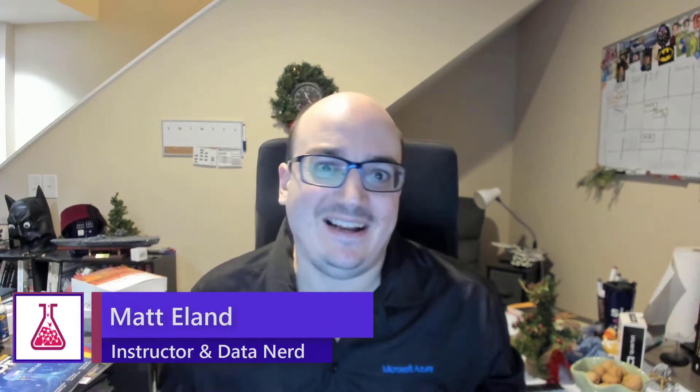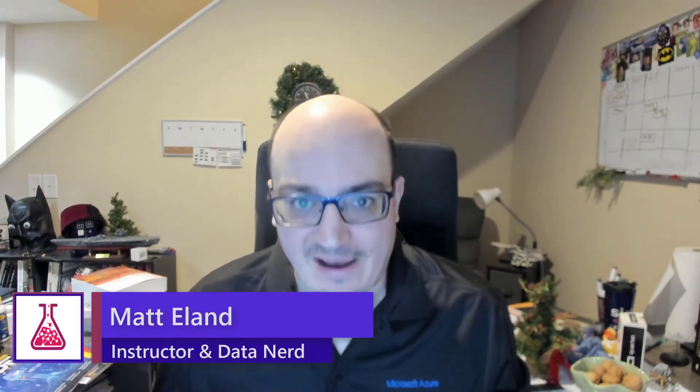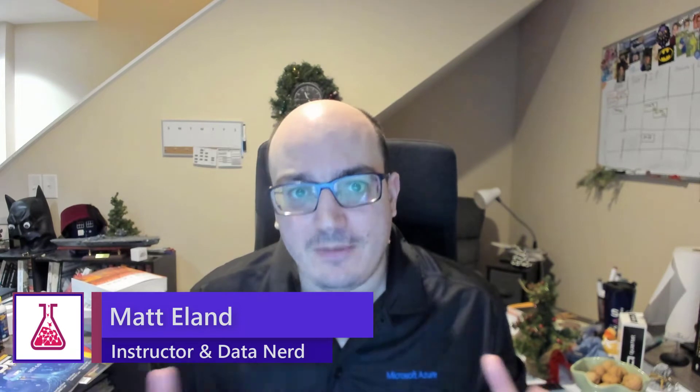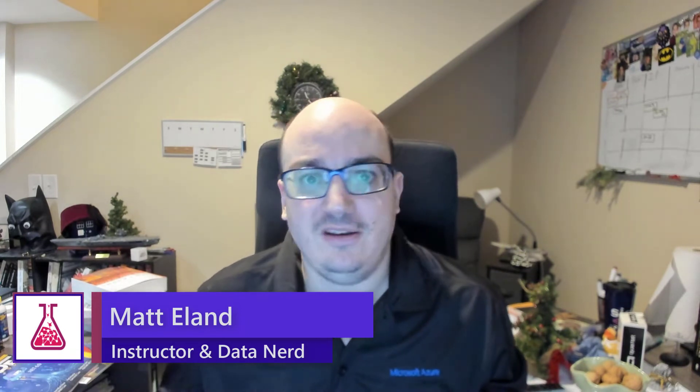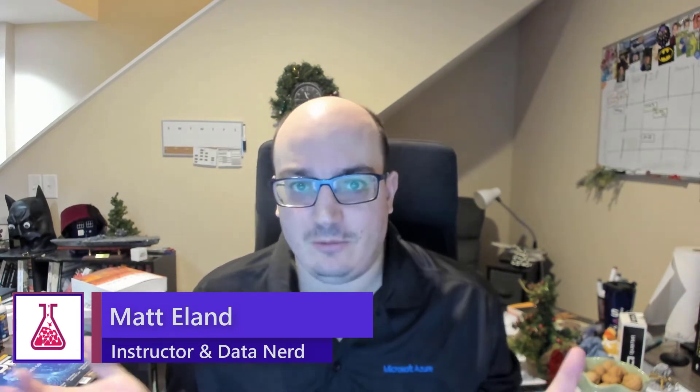Let's talk about Anaconda. Anaconda is a data science platform that comes pre-bundled with all the tools and libraries that you need to get started with data science right away.